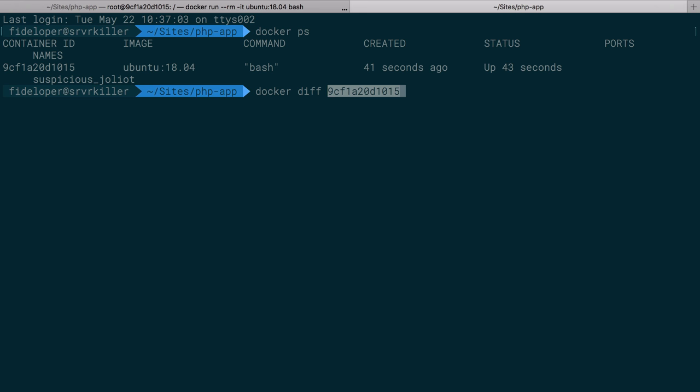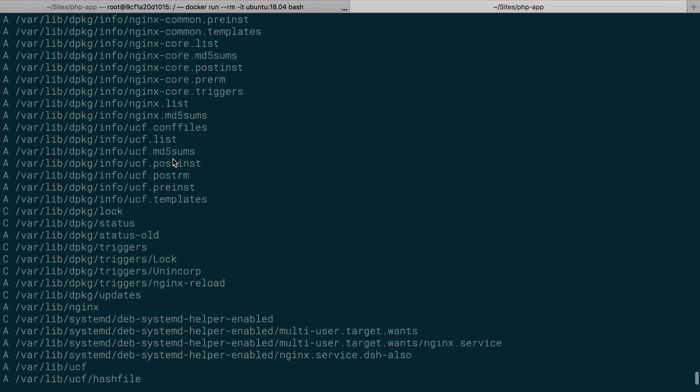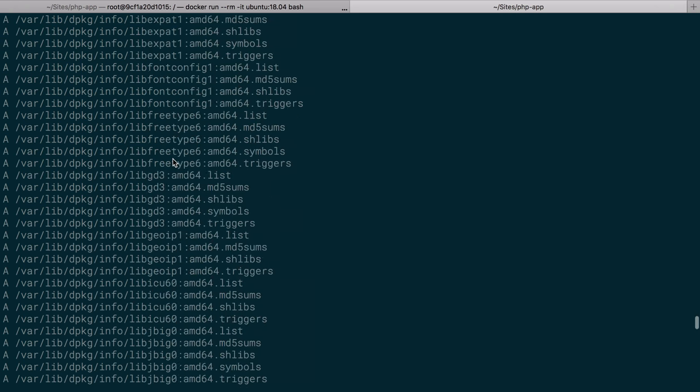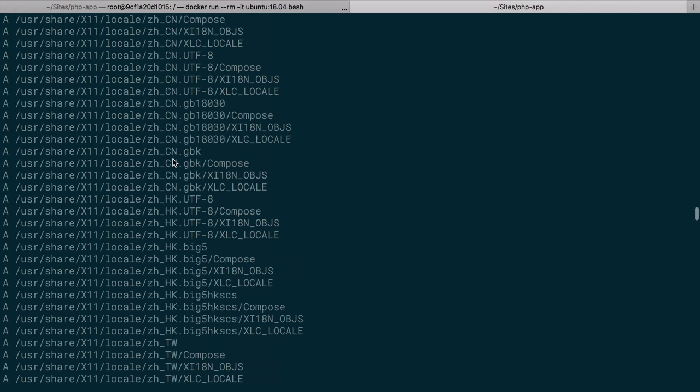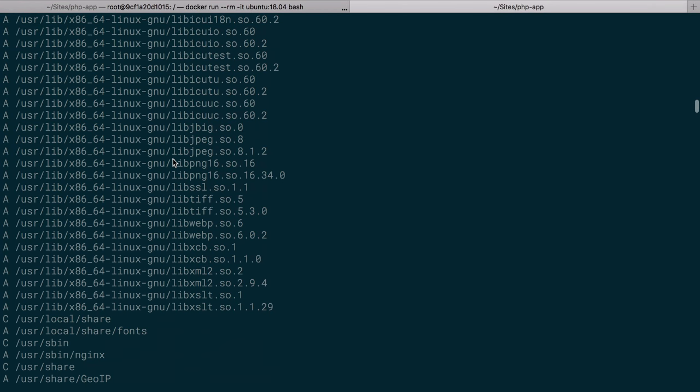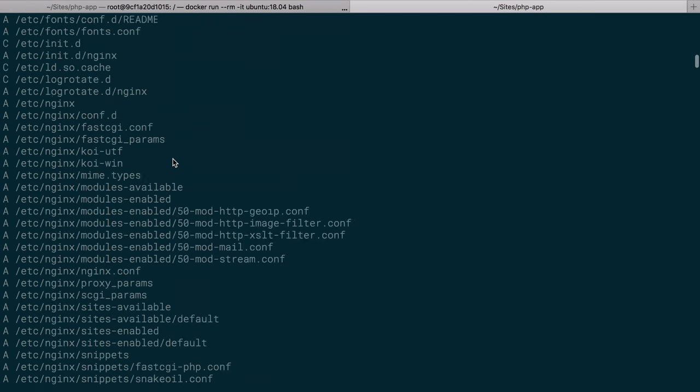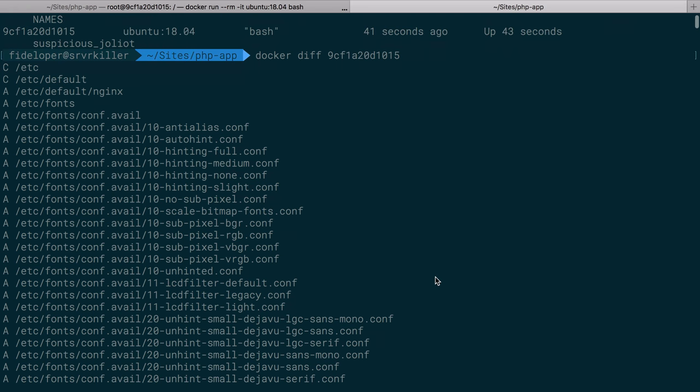I'm going to do a new tab. I'll do docker ps. We have this container here, and I can do docker diff and the container ID here. What we see here are a bunch of changes. What it's doing here is taking the diff, the difference between the base image that this container is built off of and all the changes I just made into it, the changes that have been made since then.